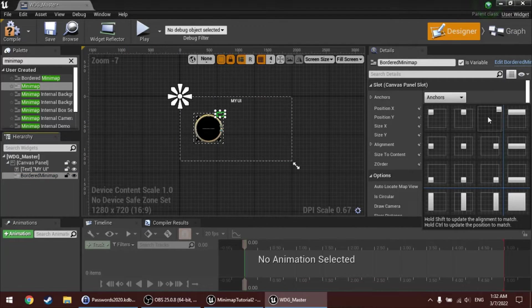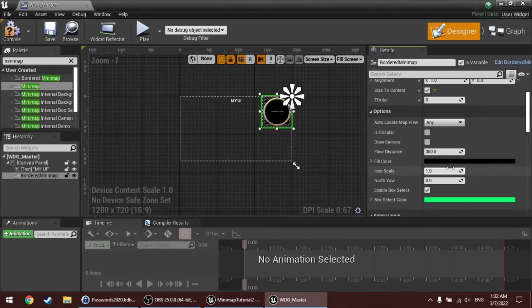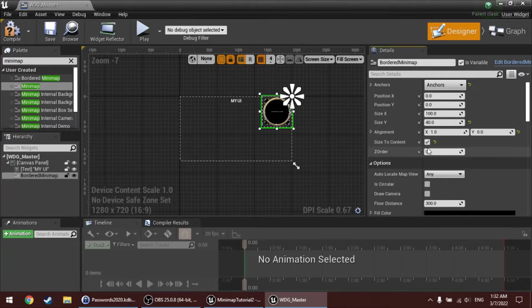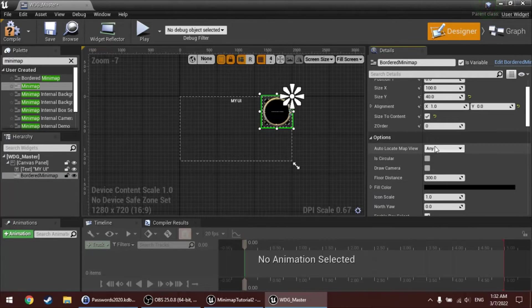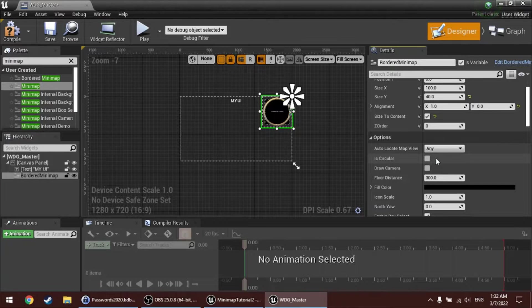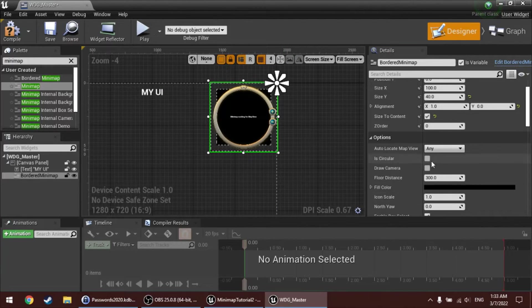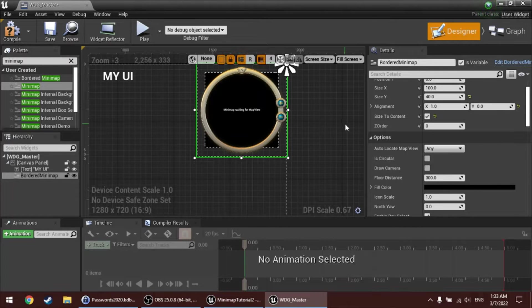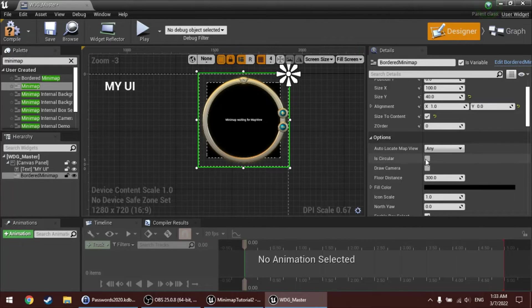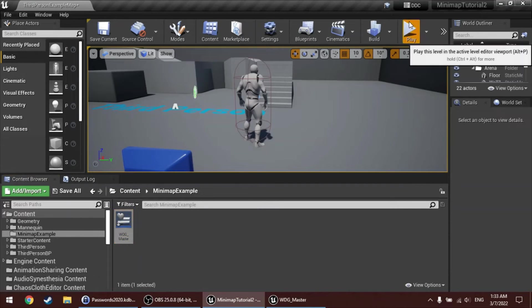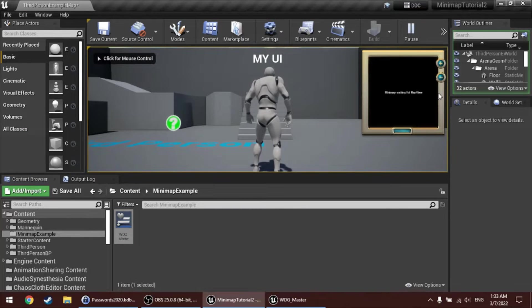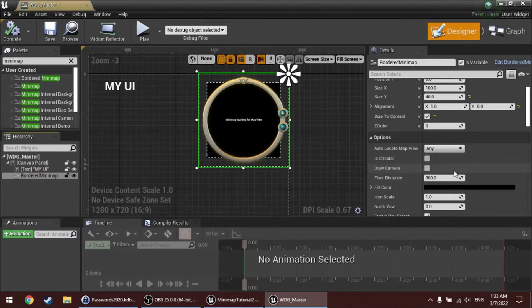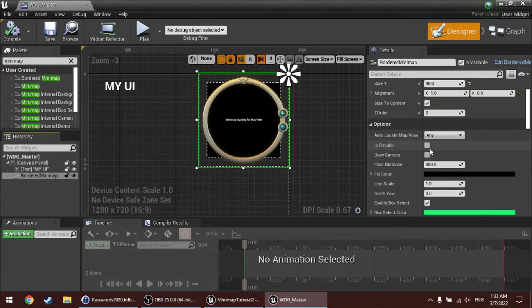I'll attach it to the top right. And this bordered minimap has a couple of options, some of which we'll return to later. But for starters, you can choose whether you want a circular minimap, which is this one, or you want a rectangular. Now, right now, isCircular is unchecked, so in the game it will become a rectangular one, which looks like this. I actually like the circular one more, so I'll choose circular.